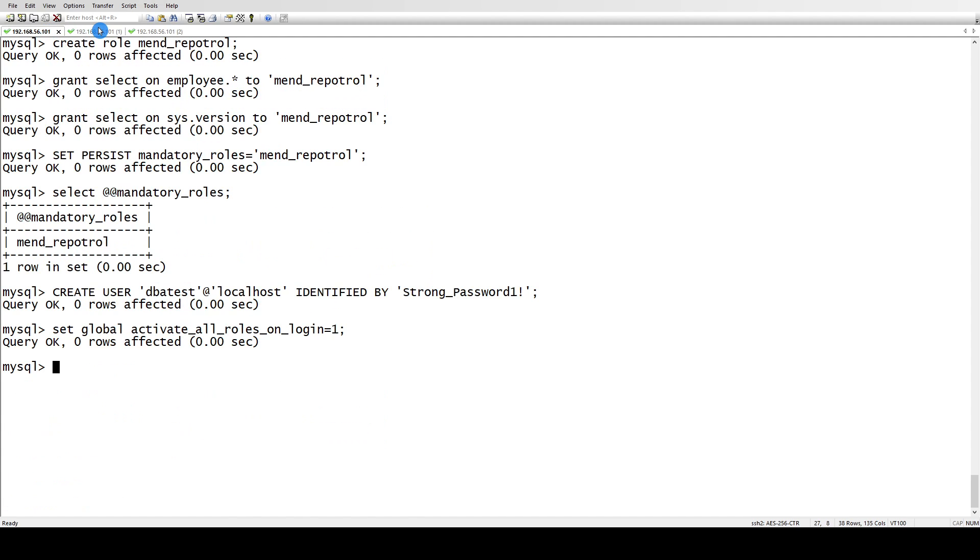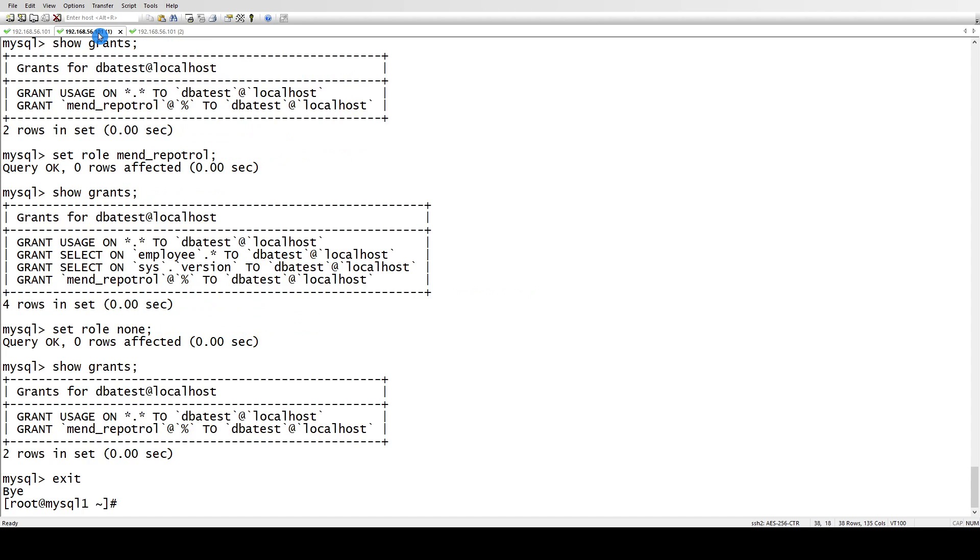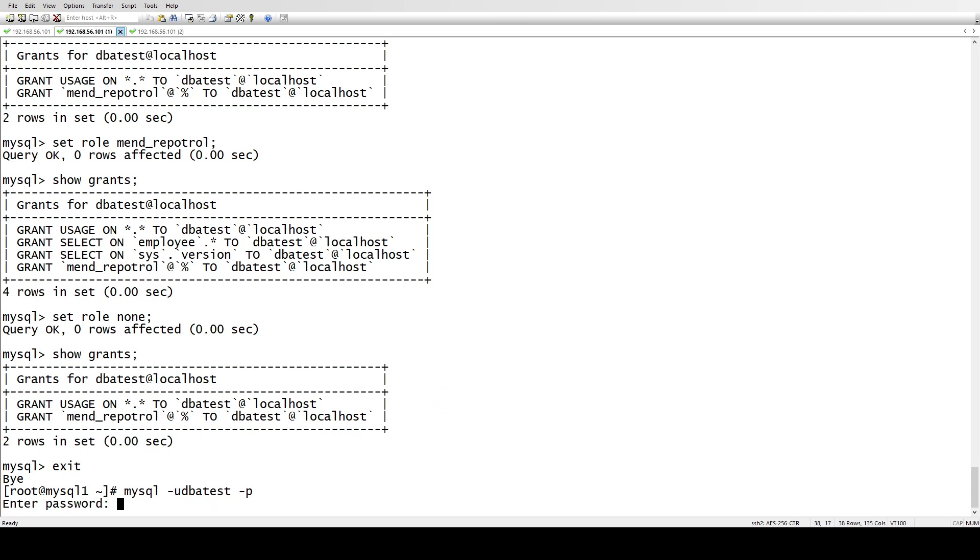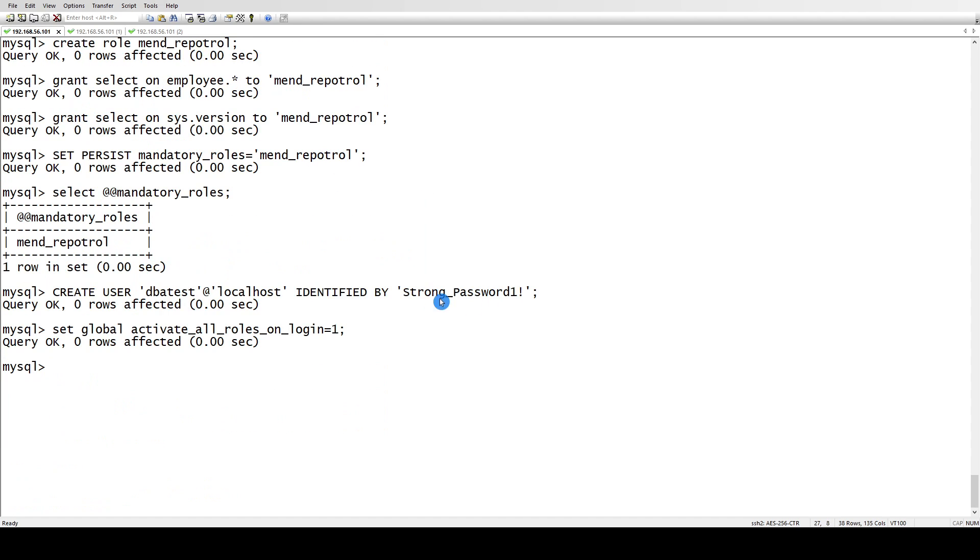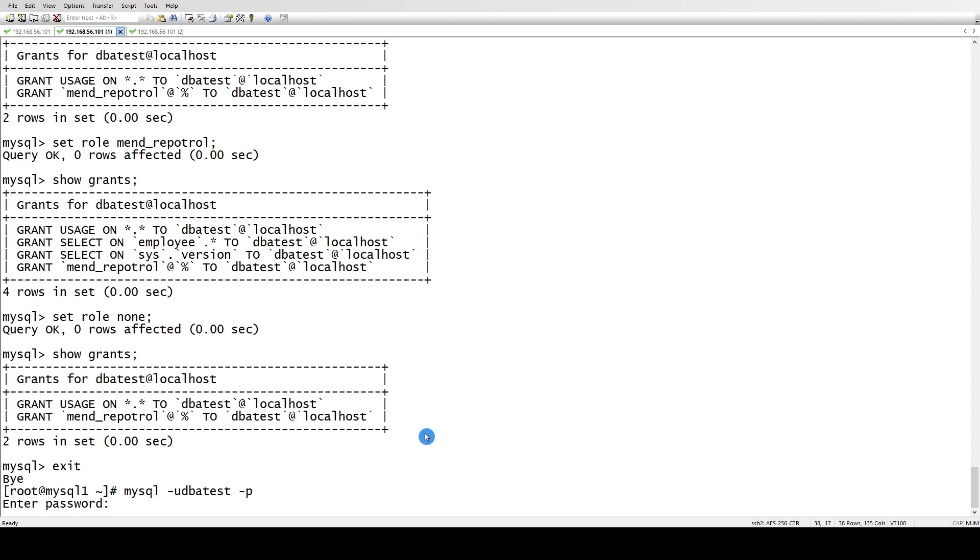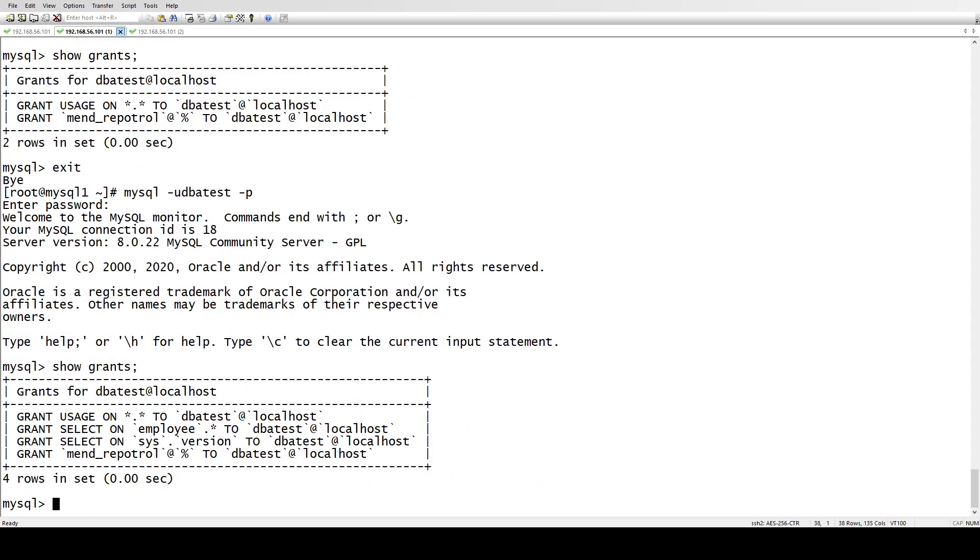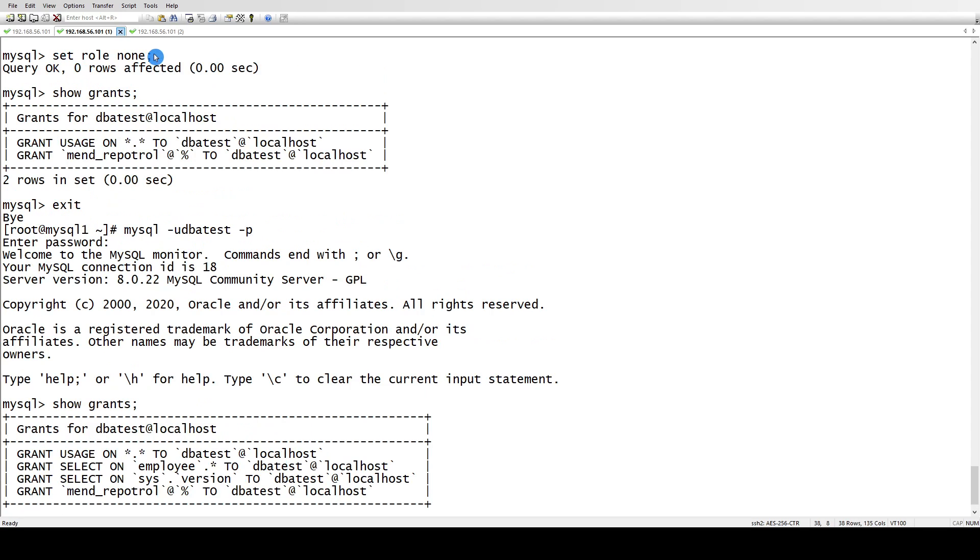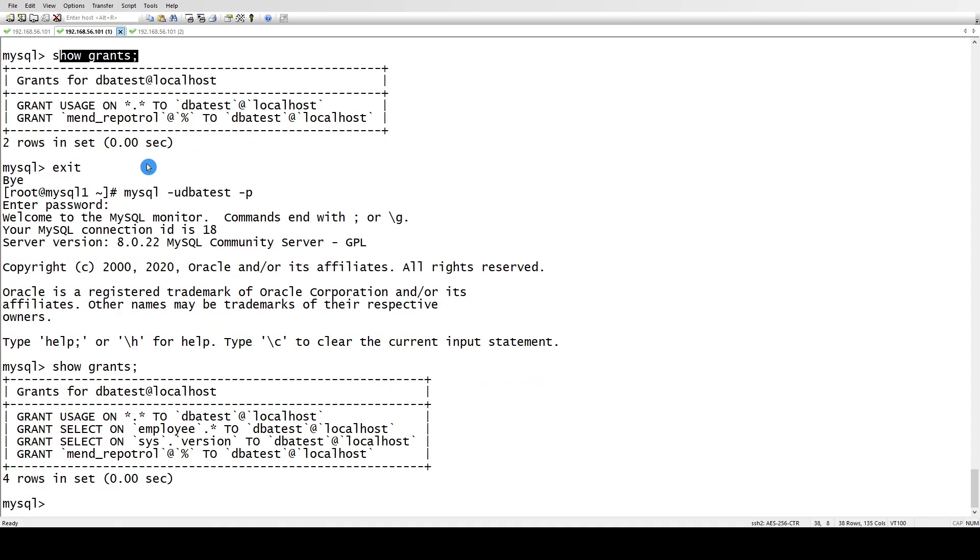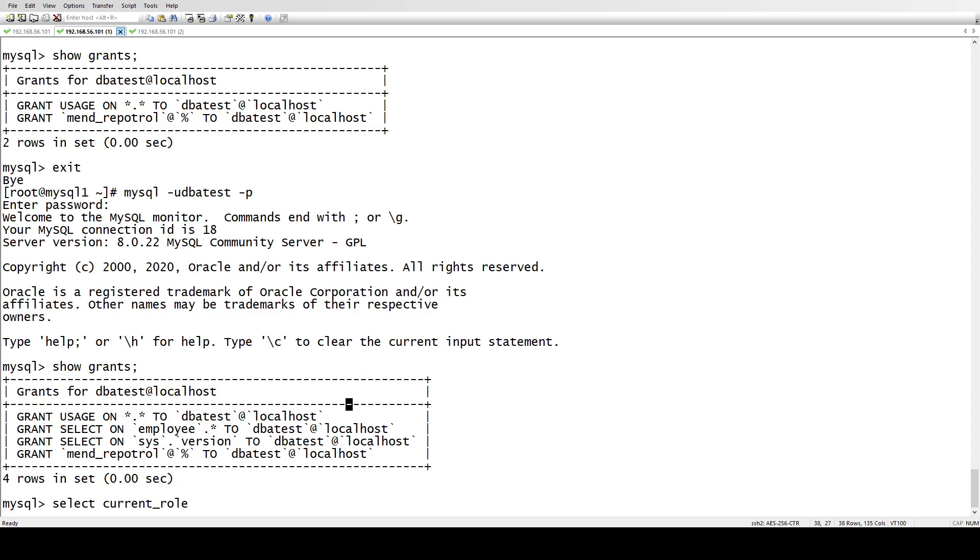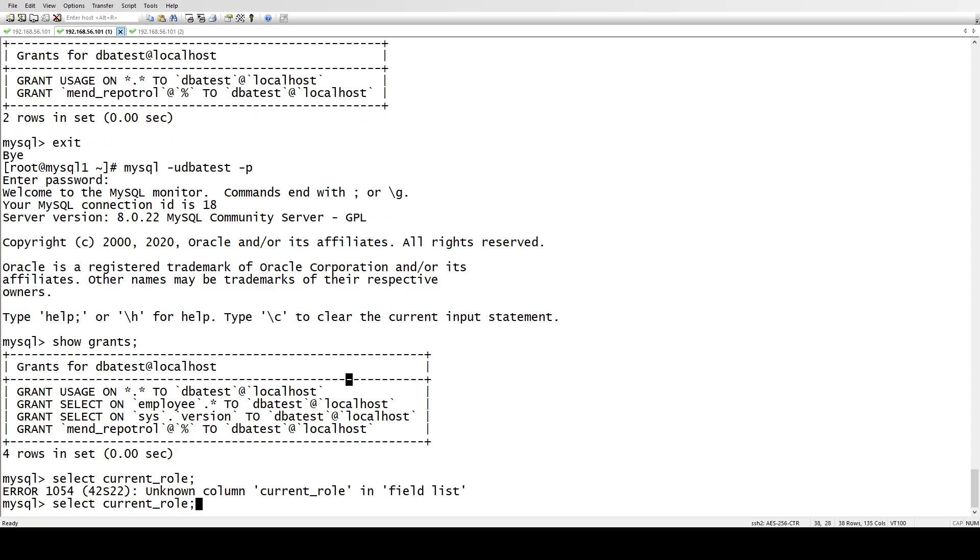Last time when we logged into our user, the roles were not set. Check this time - let's say SHOW GRANTS. You see the SELECT and employees privileges are there. Previously I unset the role, and when I did SHOW GRANTS there were no privileges. Let me type SELECT CURRENT_ROLE - the mandatory roles have been assigned.